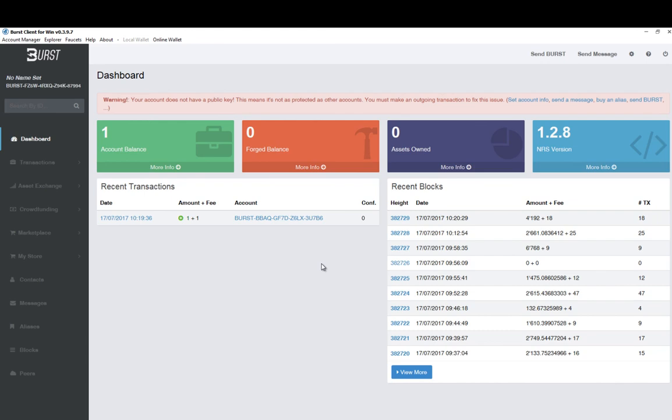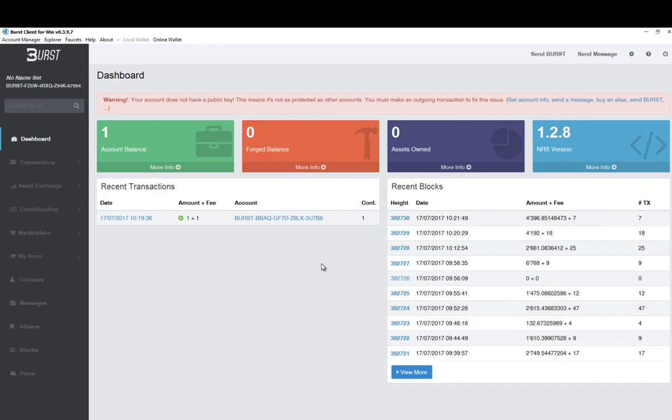So that's all we need to do at this stage. In part three we'll start looking at how we prepare one of our hard drives in order to start mining and how to join a pool. I hope you found this tutorial interesting, thanks for watching.